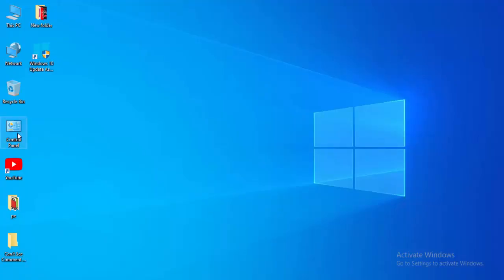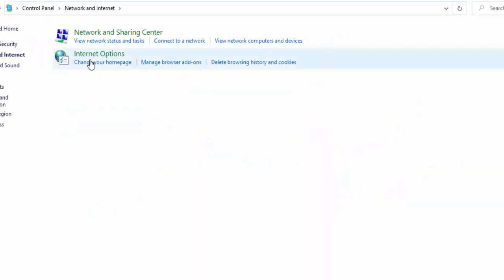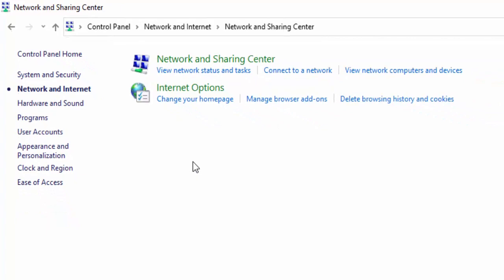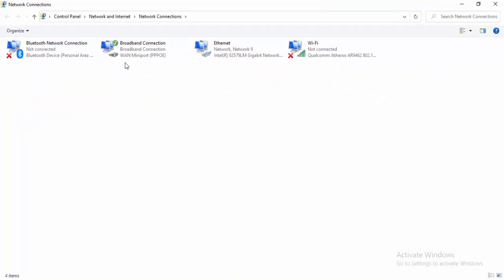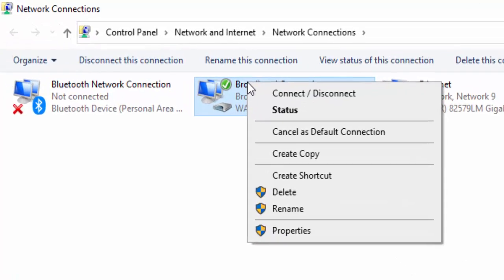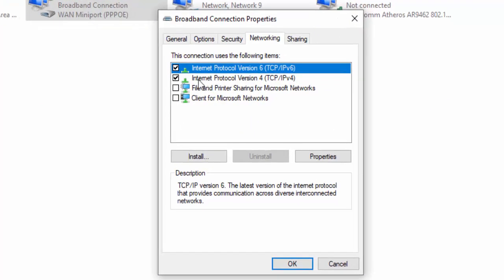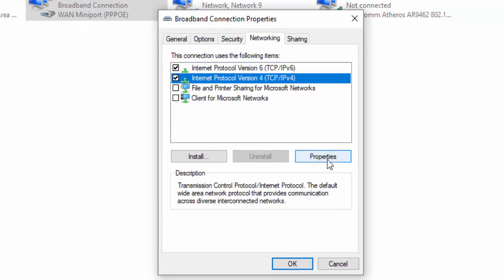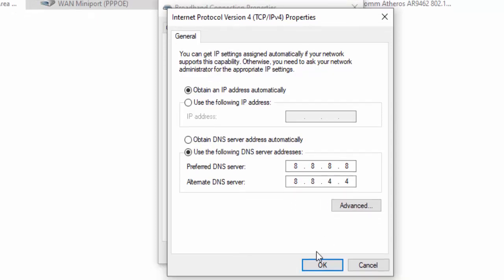For the last method, open Control Panel. Select Network and Internet, then Network and Sharing Center, then Change Adapter Settings. Right-click on your active network connection, select Properties, go to Networking, select Internet Protocol Version 4, and select Properties. Select Use the following DNS server and type in 8.8.8.8 for the preferred DNS and 8.8.4.4 for the alternate DNS, then select OK.